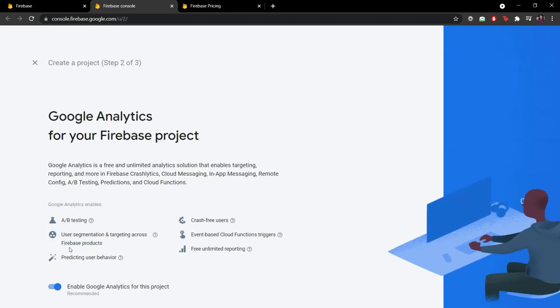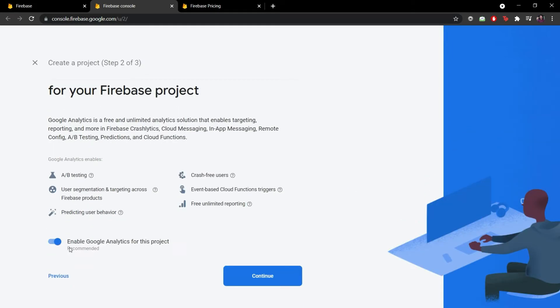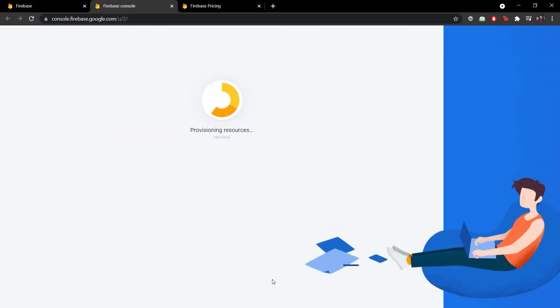The second step asks me if I want to enable Google Analytics to this Firebase project. As we are not dealing with analytics right now I'll just disable this option for simplicity. Don't worry because we can enable it later. So now let's create the project.